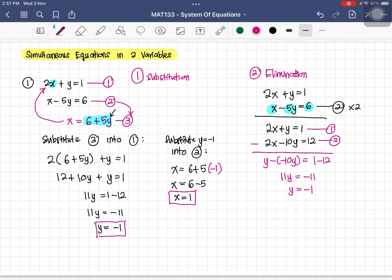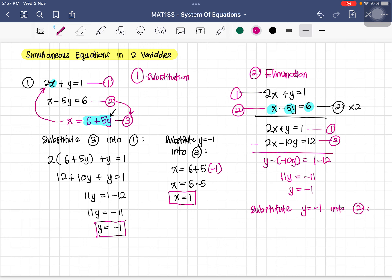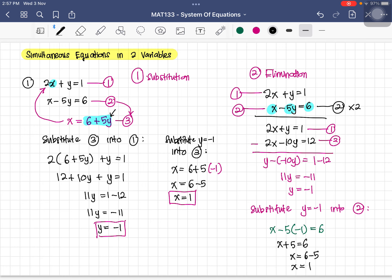To find x, substitute y equals negative 1 into equation two. So x minus 5 times (negative 1) equals 6, giving x plus 5 equals 6, therefore x equals 1. We get the same answer as with the substitution method.